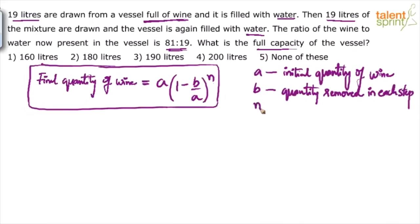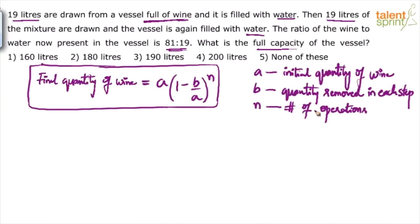And 'n' is the number of operations. You can refer to the allegations and mixtures video for details of this concept. But here, what we need to calculate is 'a' — the initial quantity of wine. The full capacity of the vessel is nothing but the initial quantity of wine, because 19 liters are drawn from a vessel full of wine. So if I find the initial quantity of wine, that gives me the full capacity of the vessel.